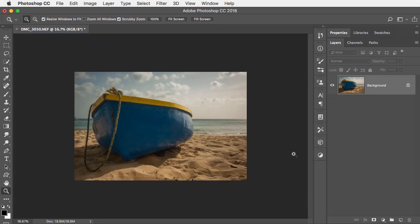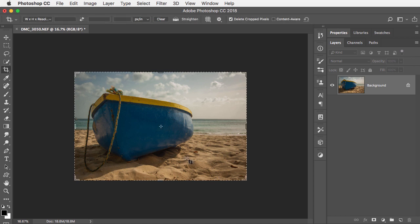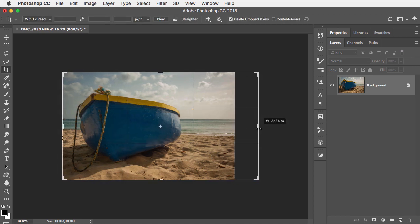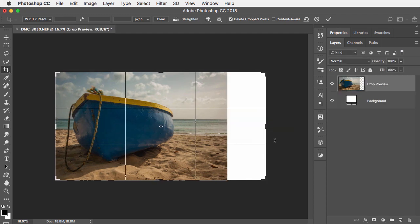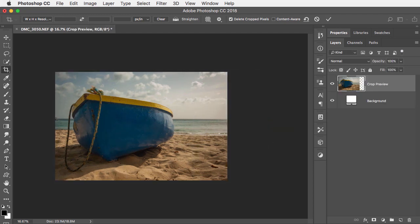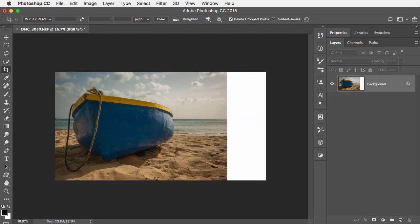So I'm just going to zoom out a little bit and all I do is tap C for my crop tool and then simply just drag out and say I want to add this much canvas. And when you hit enter, the canvas is added for you.